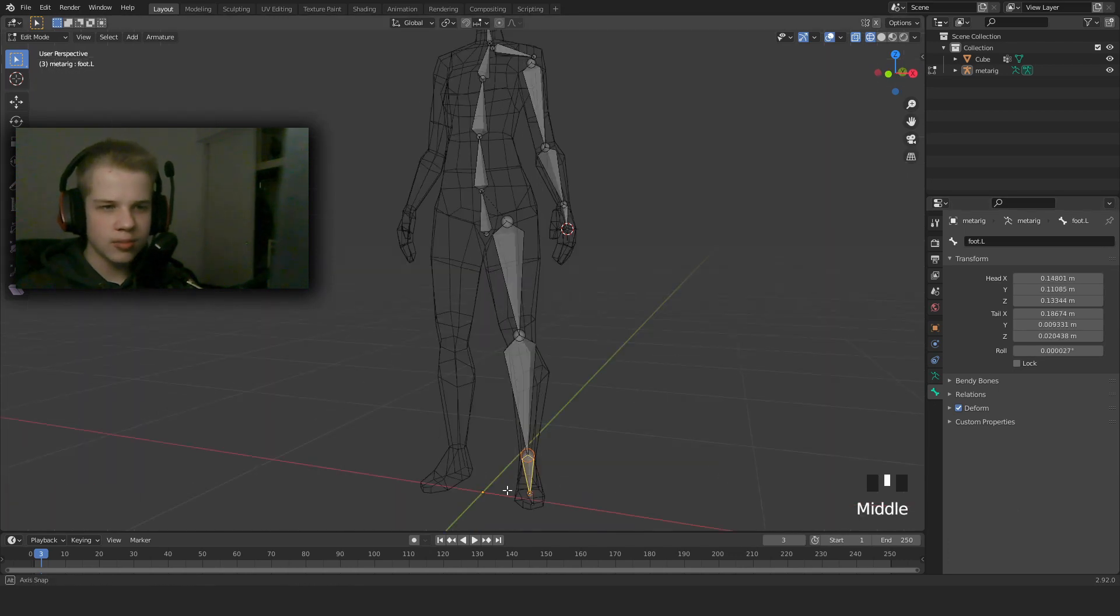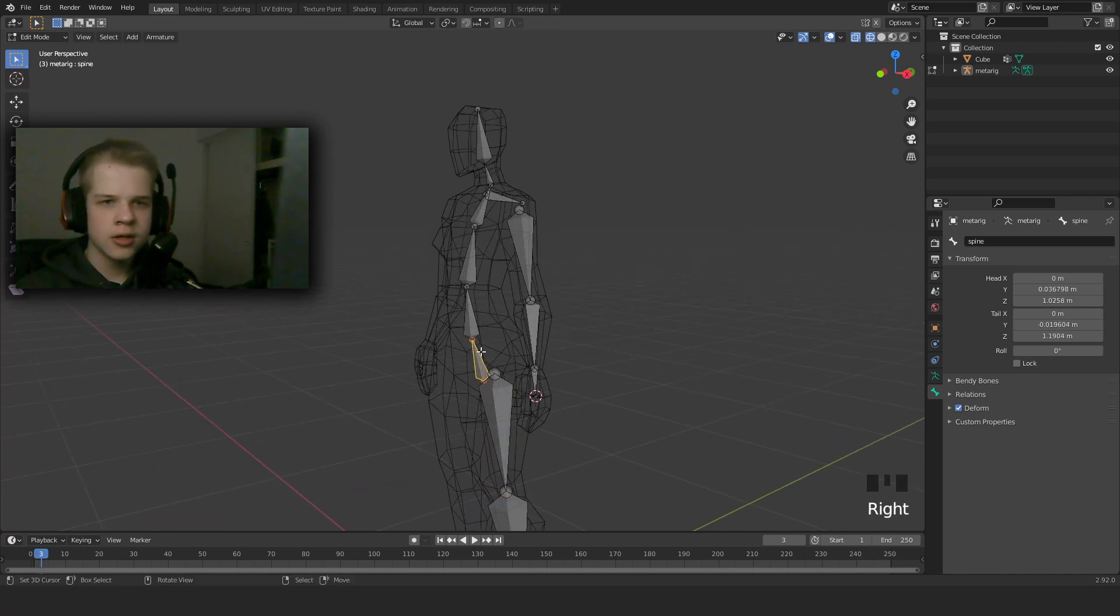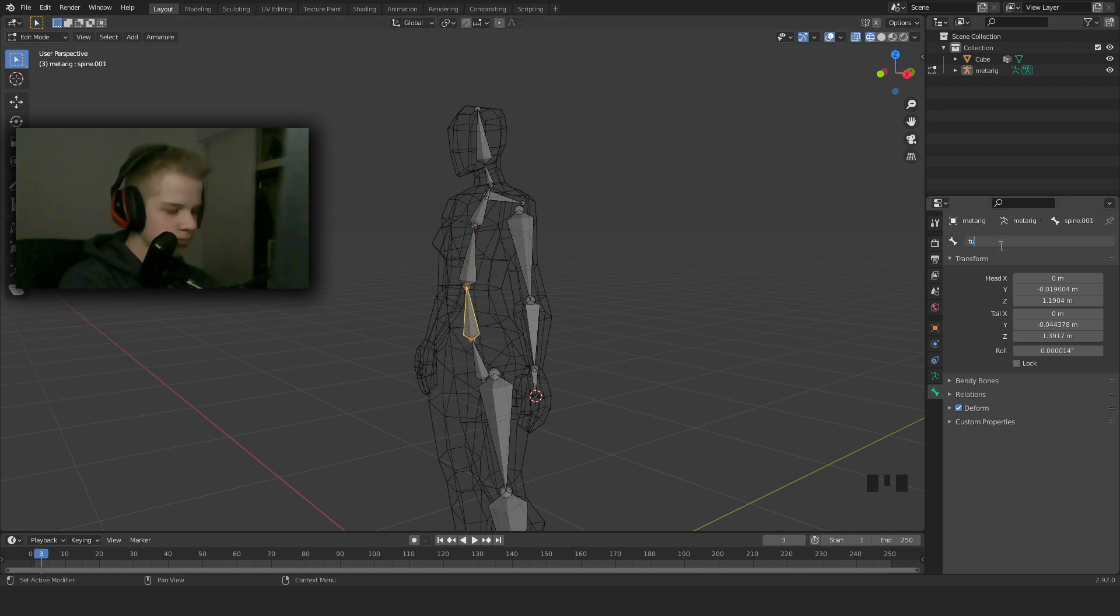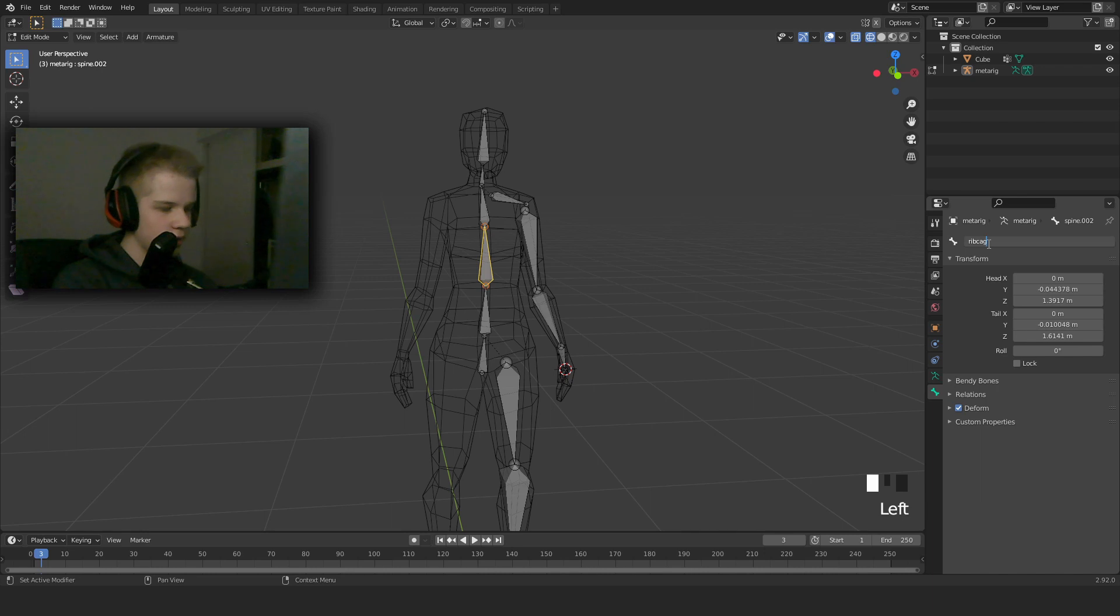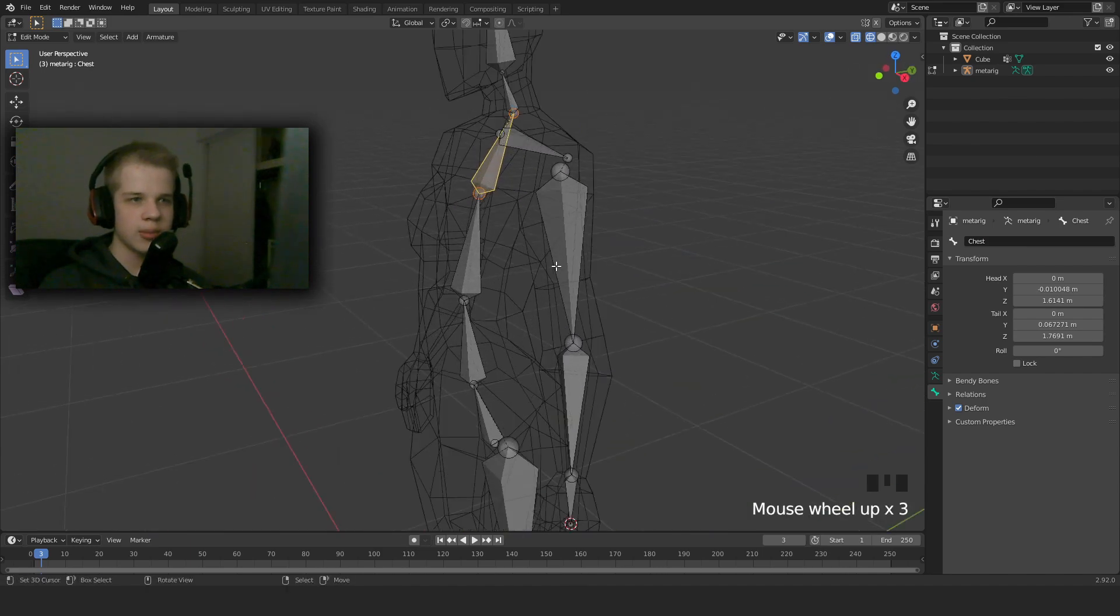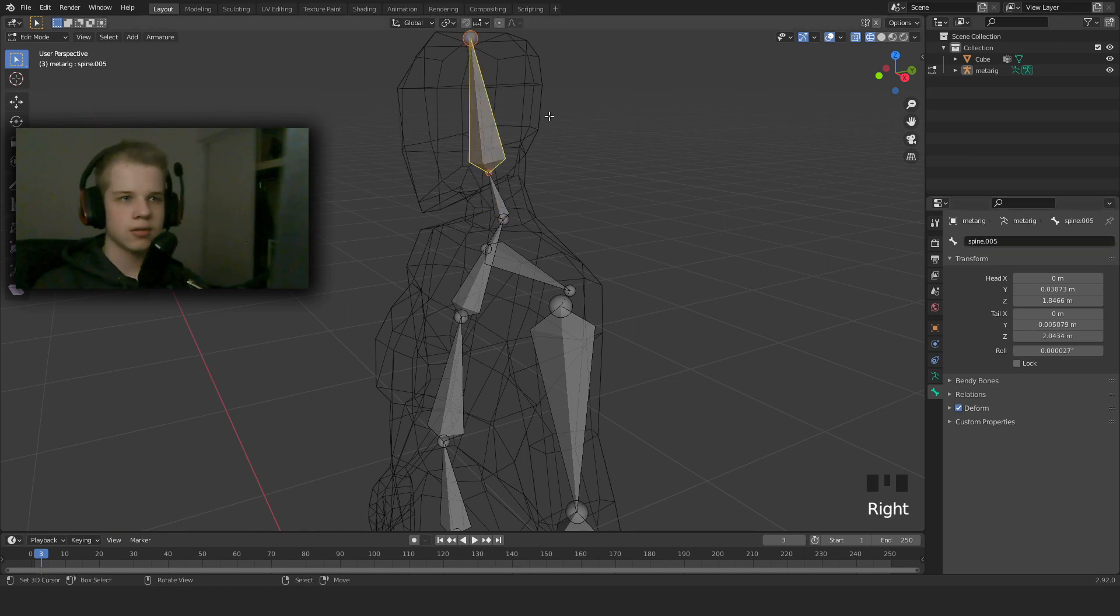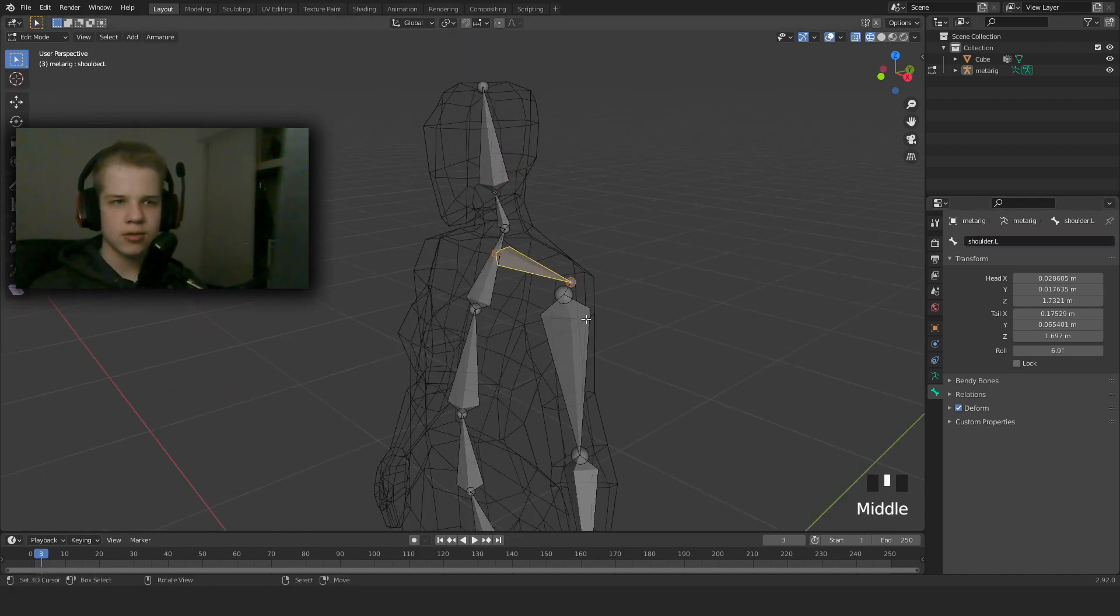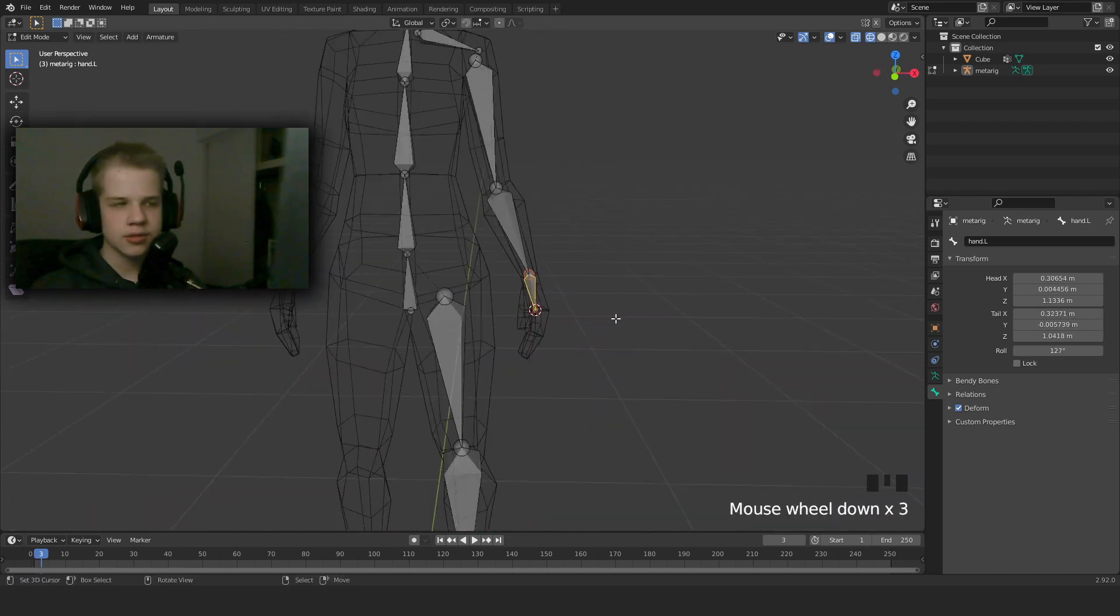So all of these have names like toe, foot, shin, thigh, spine, and then we can start naming these. So this would be spine, ribcage, chest, neck, head. I just like naming them. And then that's a shoulder, upper arm, forearm, hand.